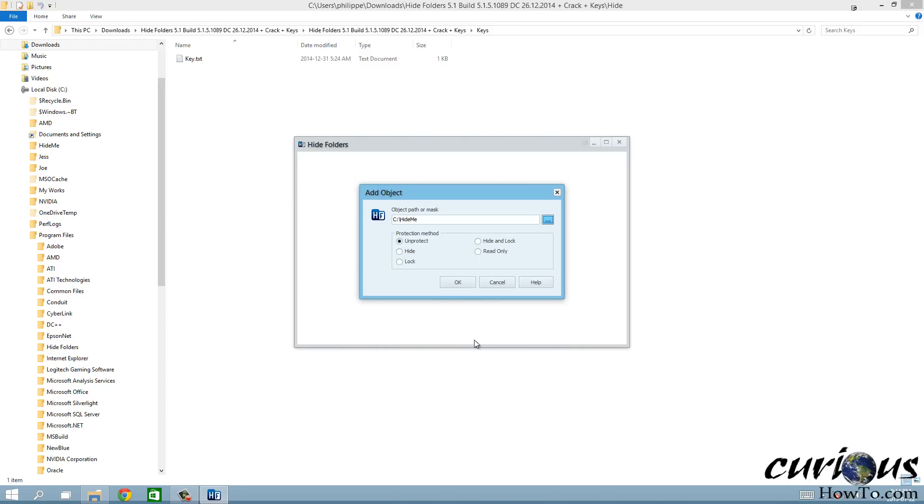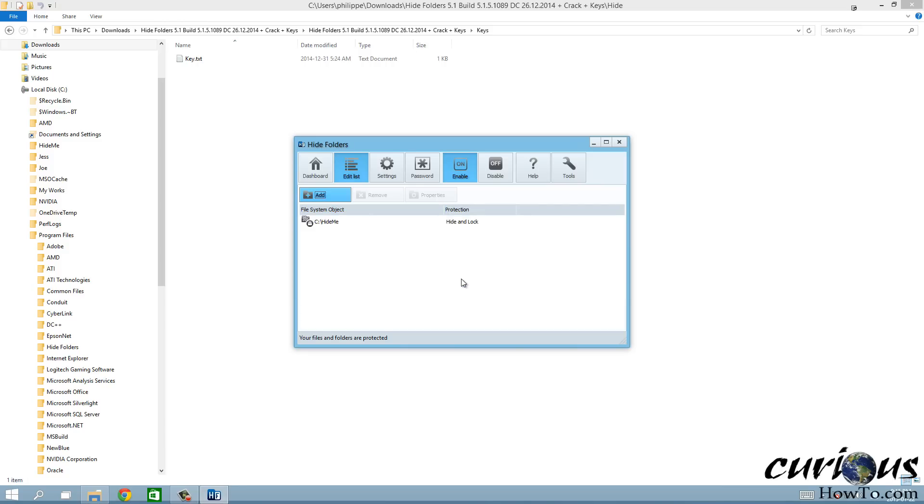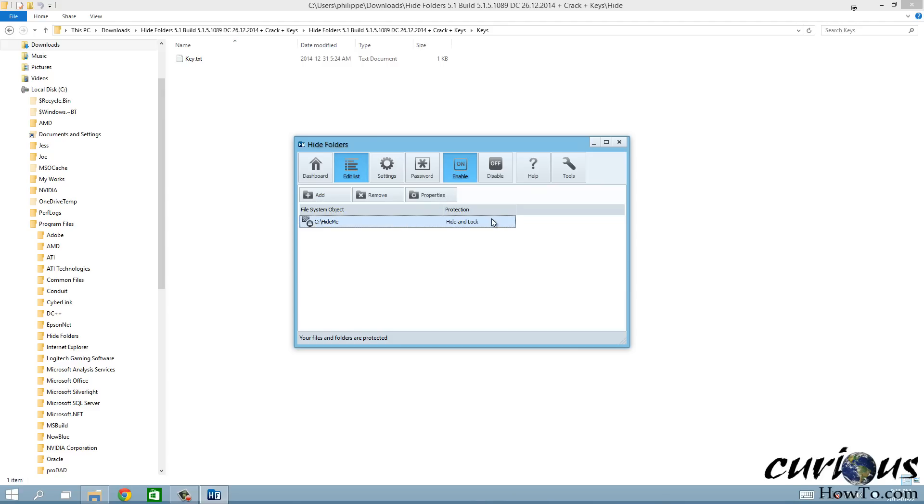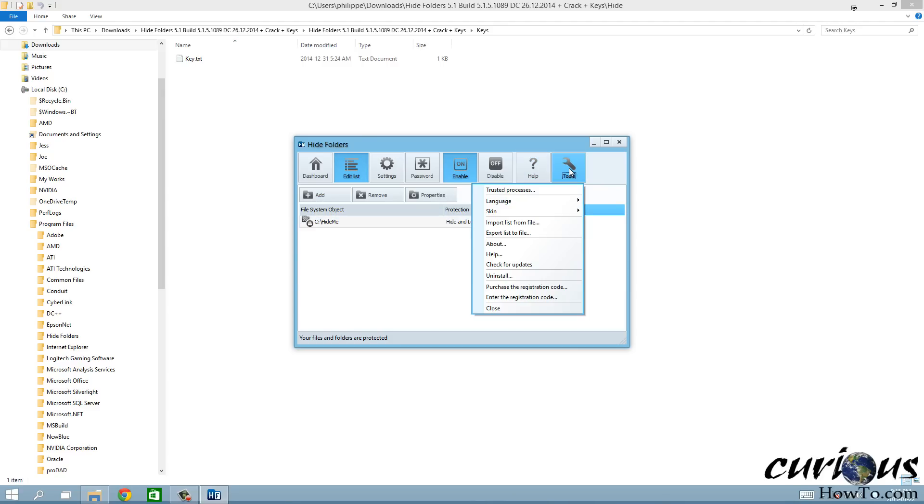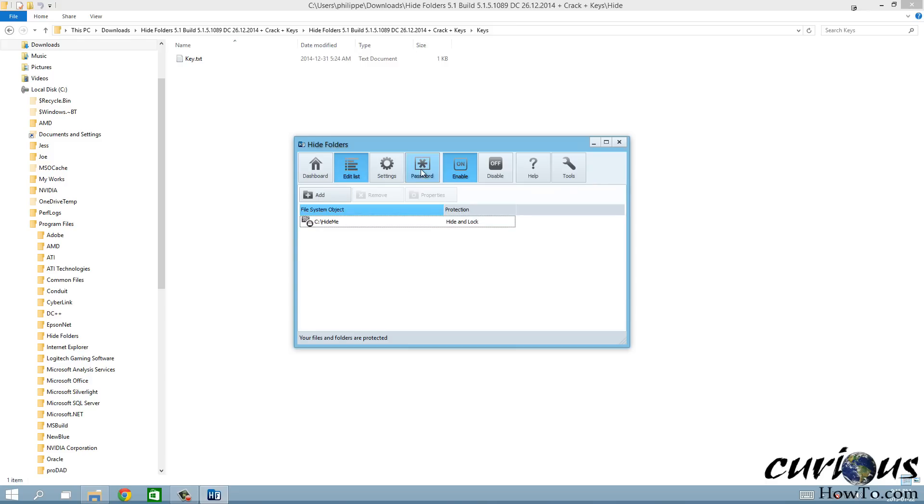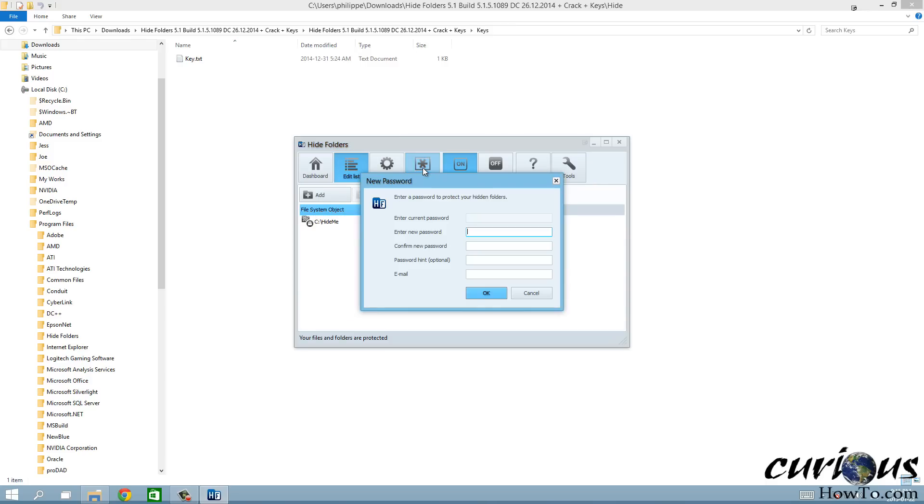Then I hit OK and I'm gonna want to hit hide and lock, so it's hidden and there's a password on it. So now there you go, it's hidden and locked.